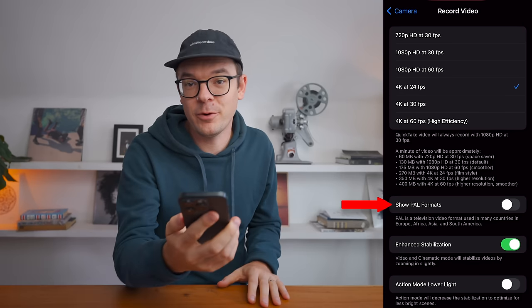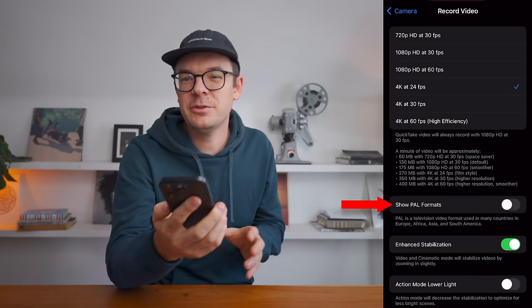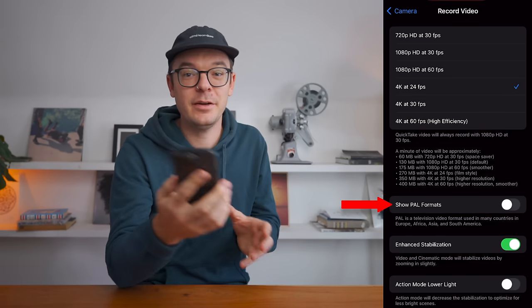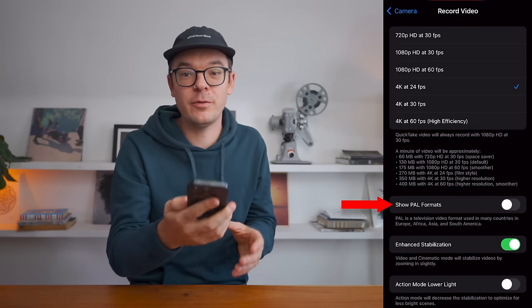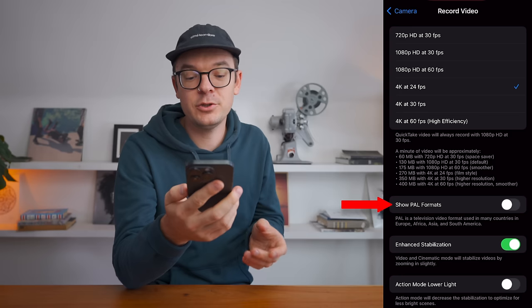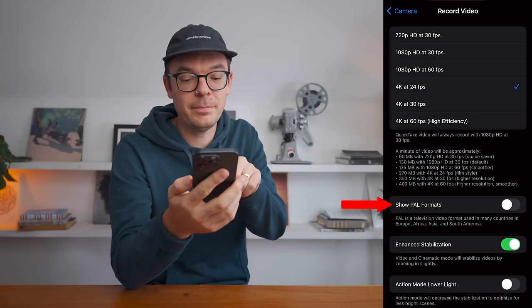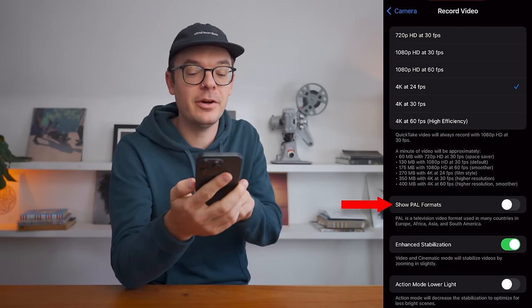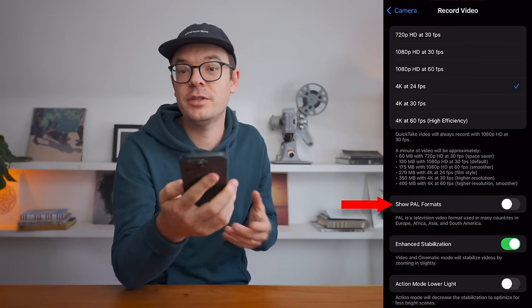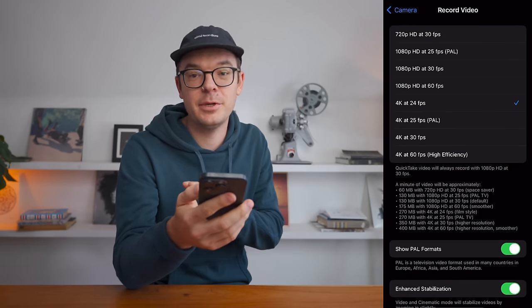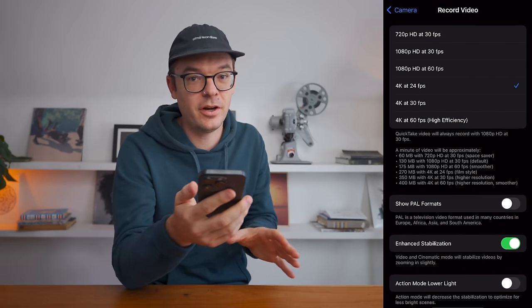Next is PAL formats. Videos are captured and played back at different frame rates around the world. So if you live in a country in Europe, Africa, Asia, or South America, you're going to want to turn this on. I live in Canada, so I'm going to be leaving this off.